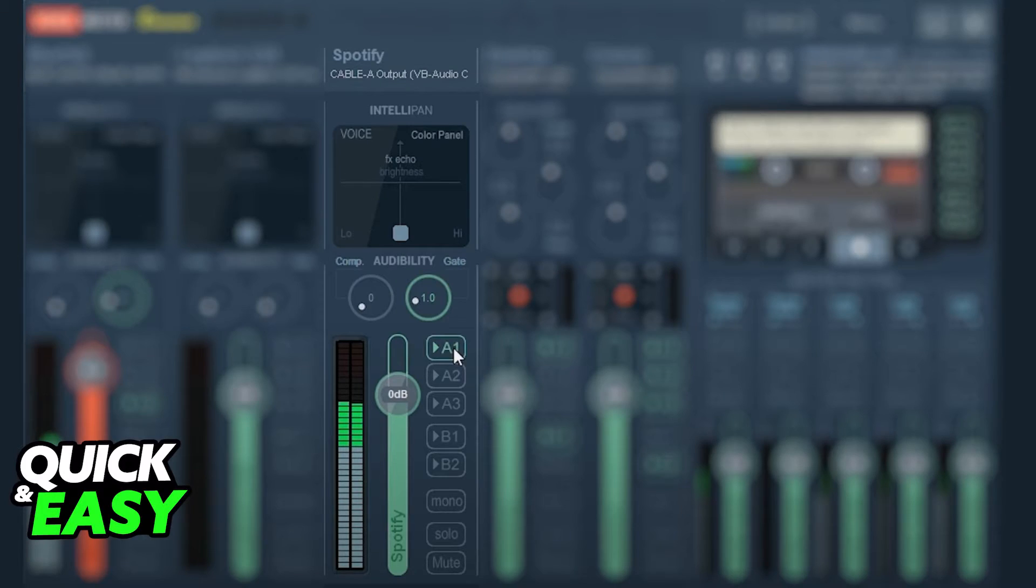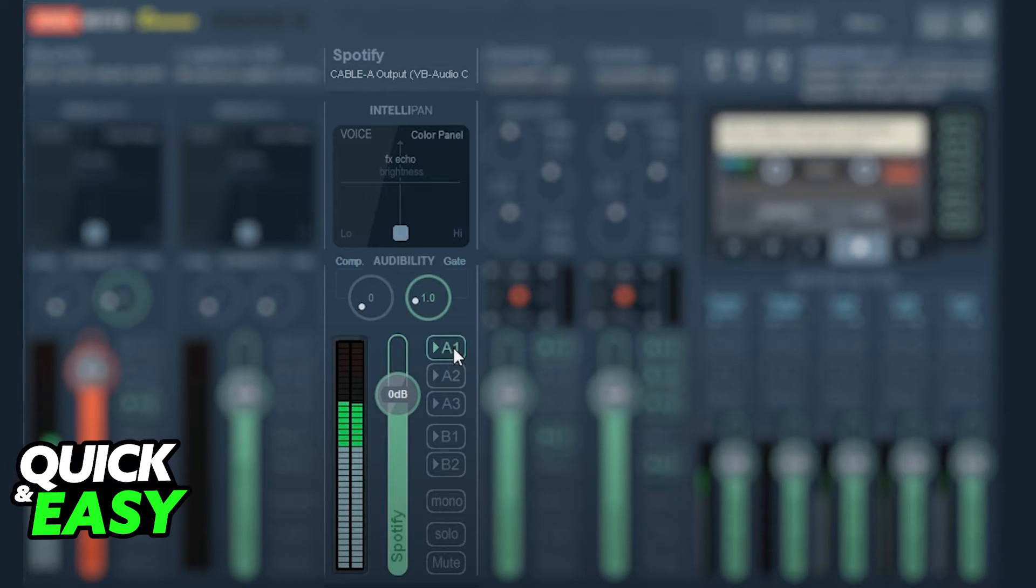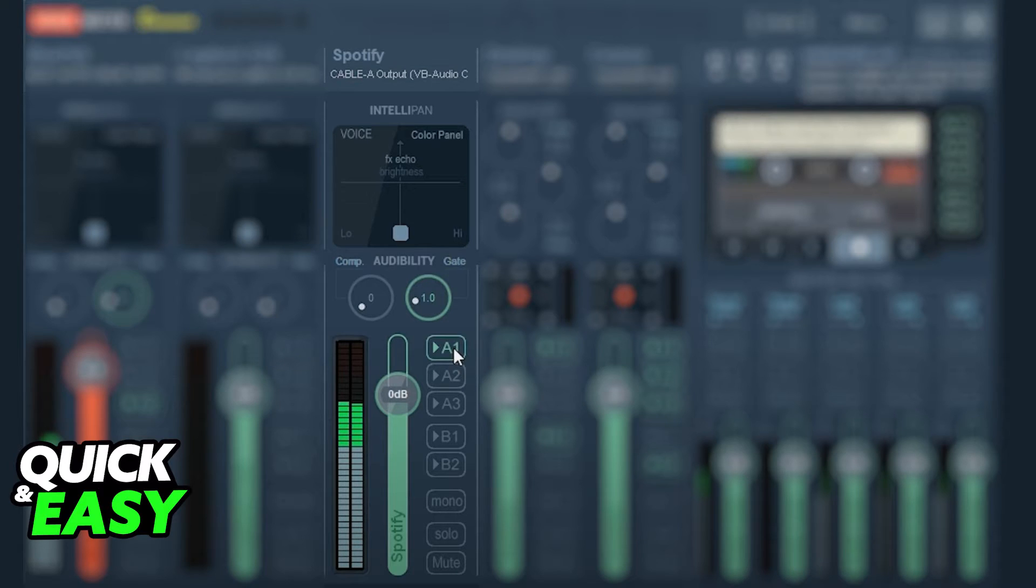Open up VoiceMeeter Banana and select one of the three available channels as the channel to play Spotify on. I recommend setting up a custom name by clicking at the name on the top of the page.